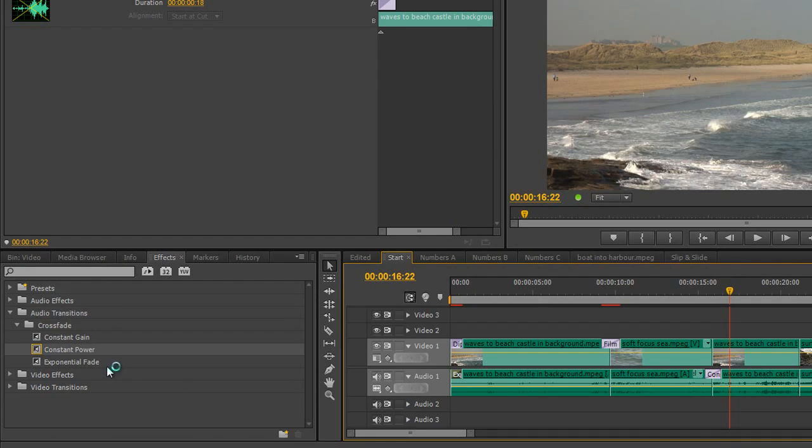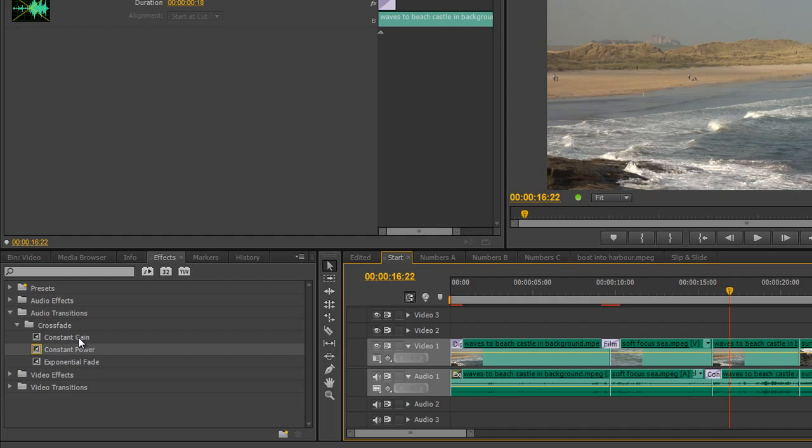So just beware that there are three different types. An exponential fade is really for giving you a smooth in and a smooth out on your timeline. And constant power is chosen because it's not really going to give you an audible dip, whereas constant gain can give you an audible dip if you put it between two clips.